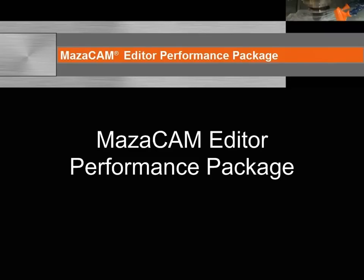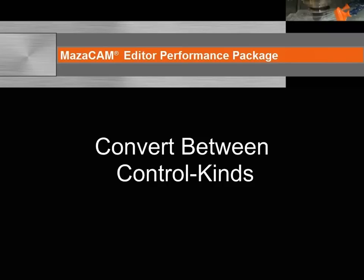In the previous video, we covered an overview of the MazaCAM Editor Performance Package. Now let's take a closer look at converting Mazatrol programs between different Mazac controls.